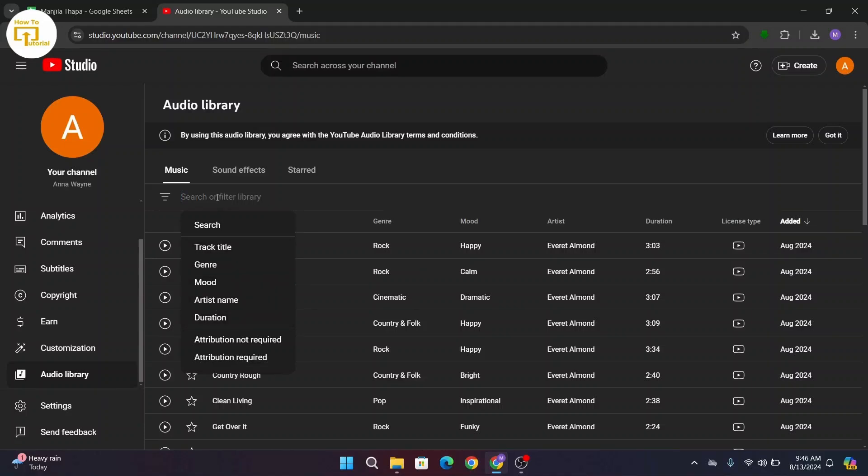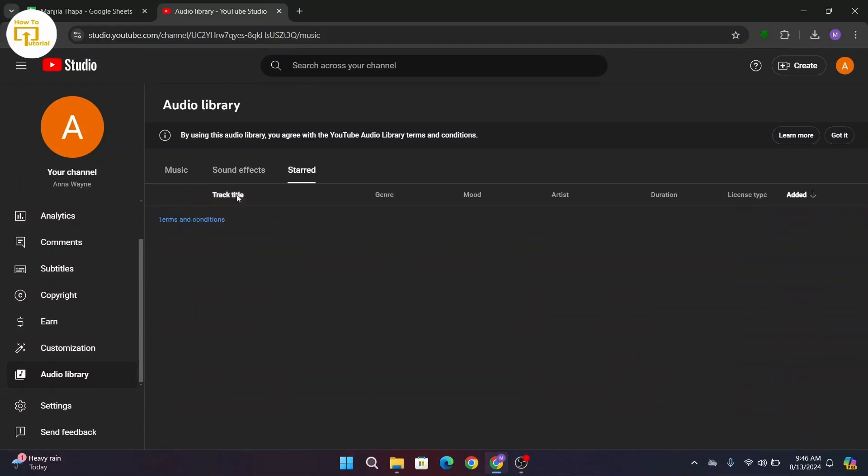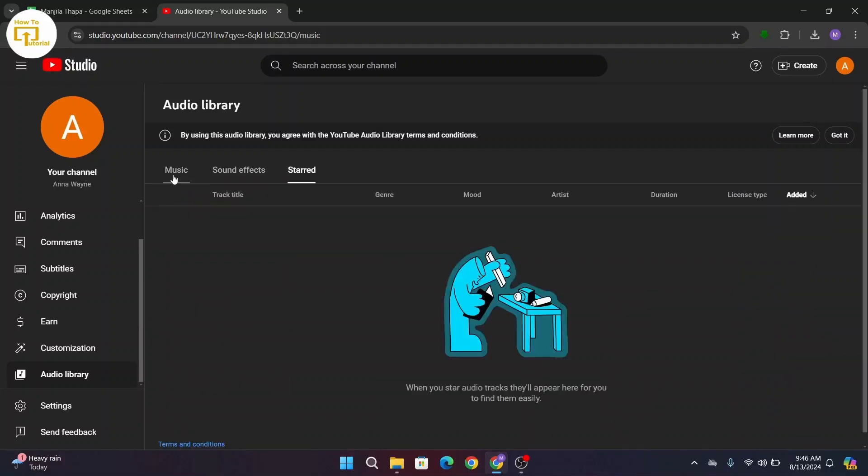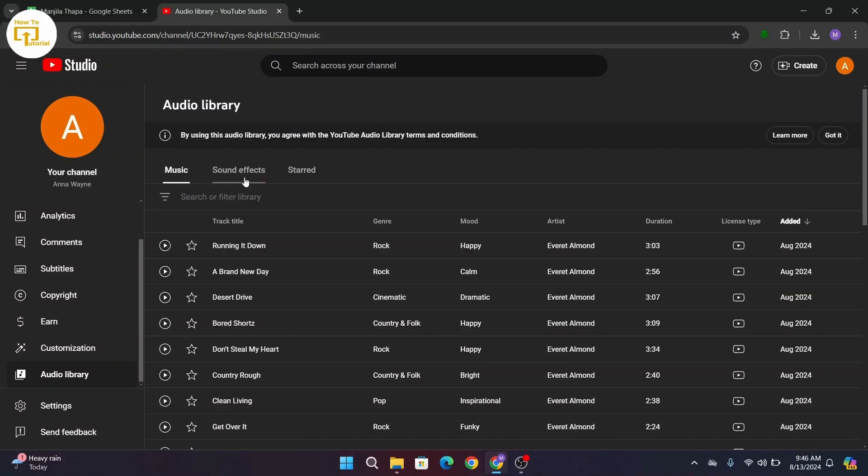So you can search for any music here. You have sound effects as well and then the starred music as well. Now go back to your music.